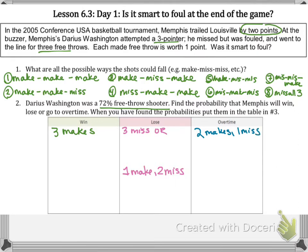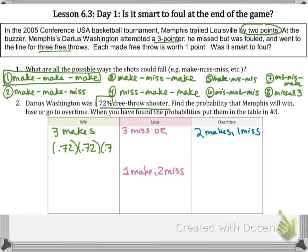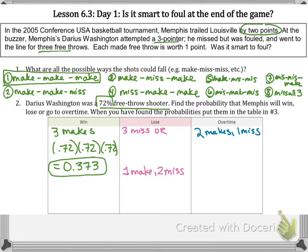Let's calculate the probabilities of these situations. For make-make-make, there was a 72% chance he would make any single free throw, so it would be 0.72 times itself three times, which is 0.373. Then for missing all three, it would be the complement of 72%, so 28% three times, which is 0.022.